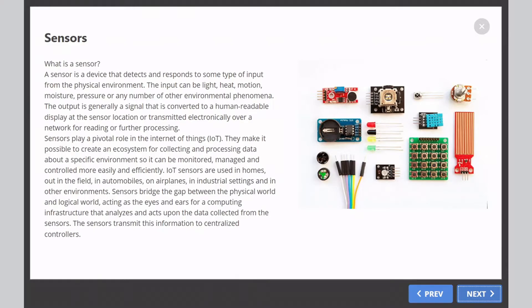The output is generally a signal that is converted to a human-readable display at the sensor location or transmitted electronically over a network for reading or further processing.